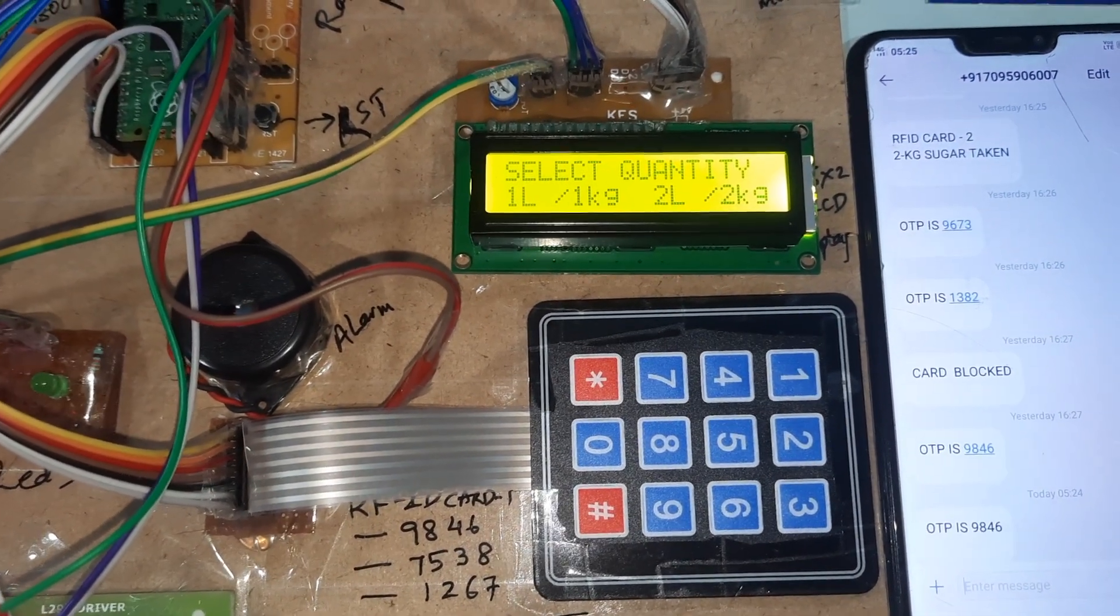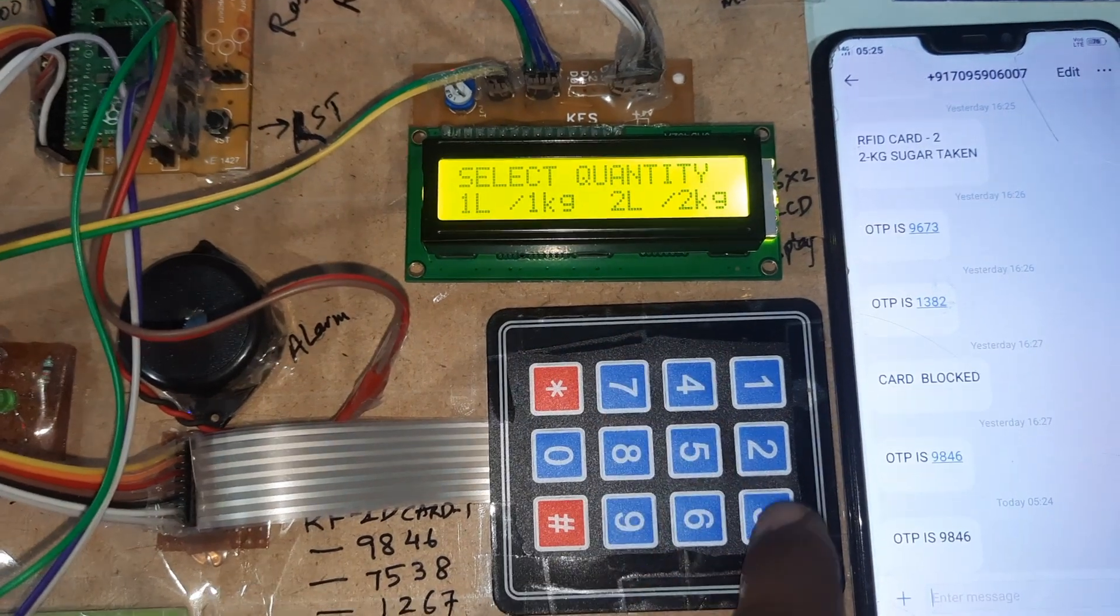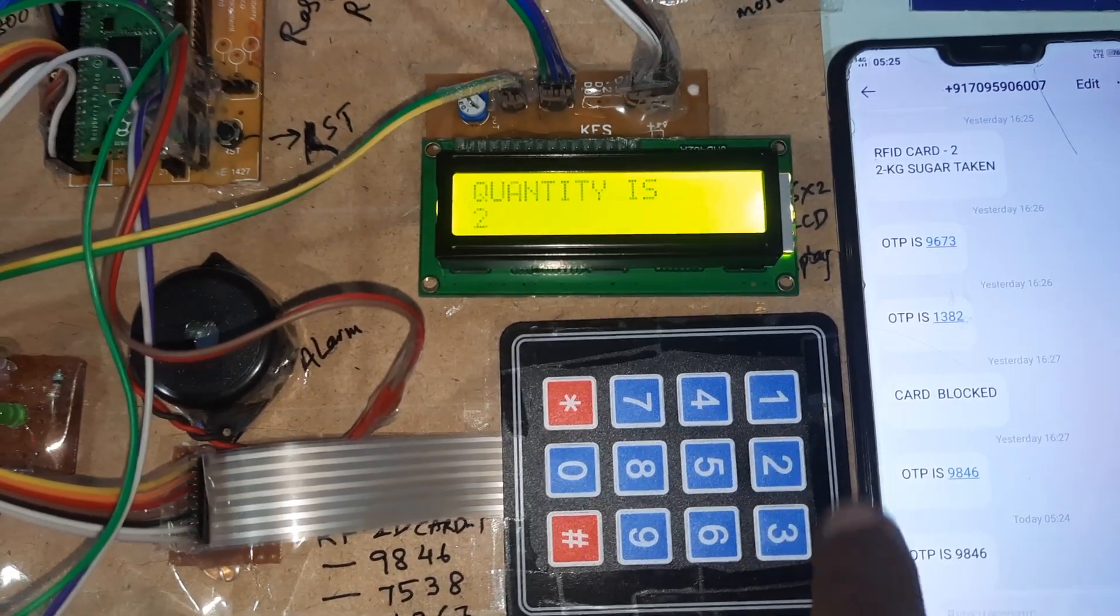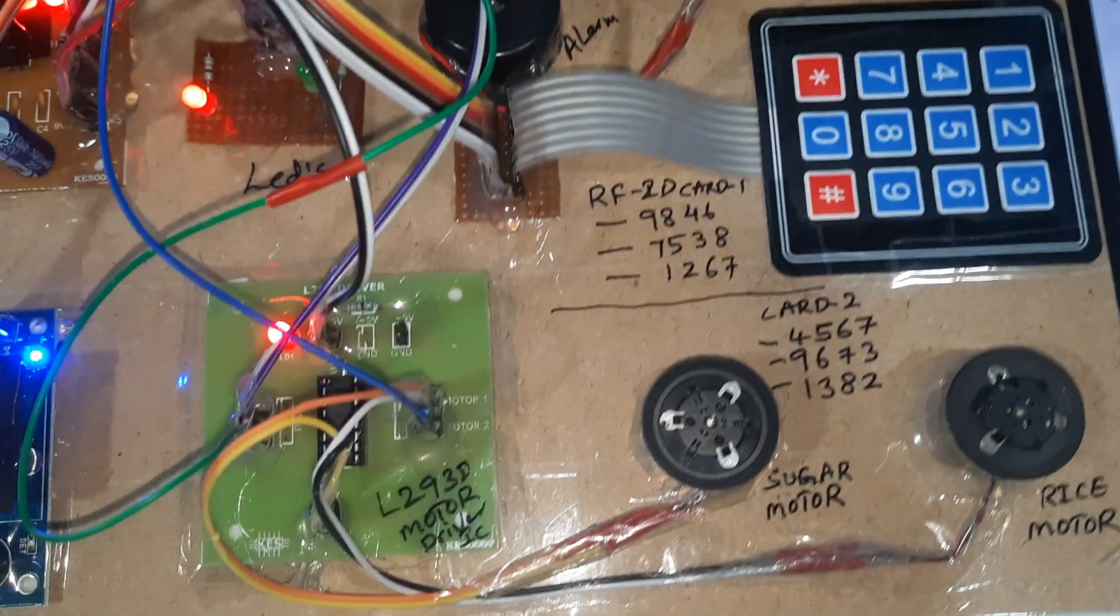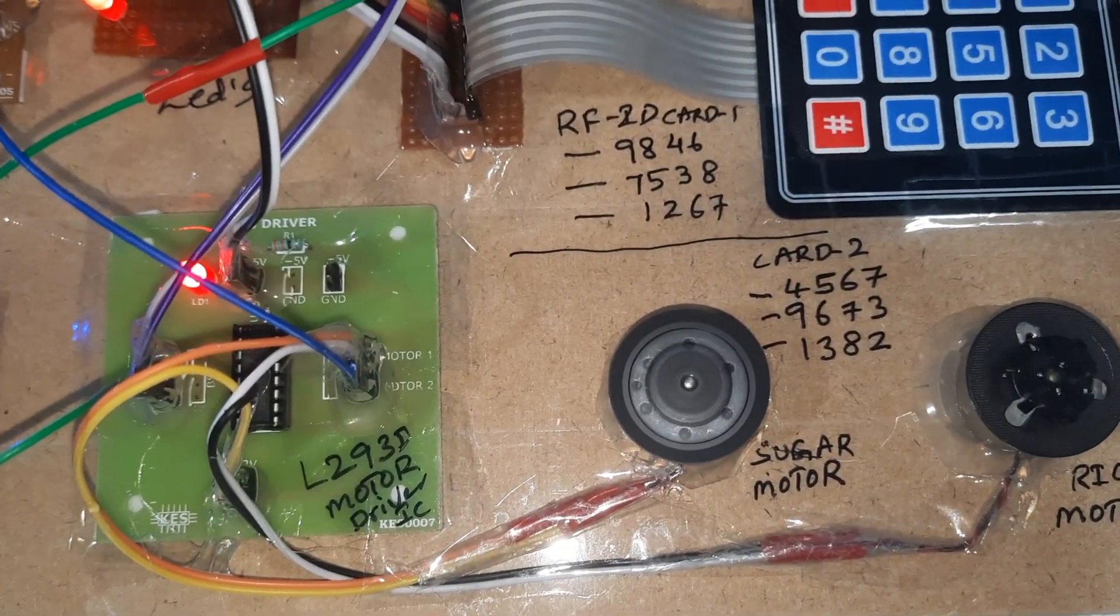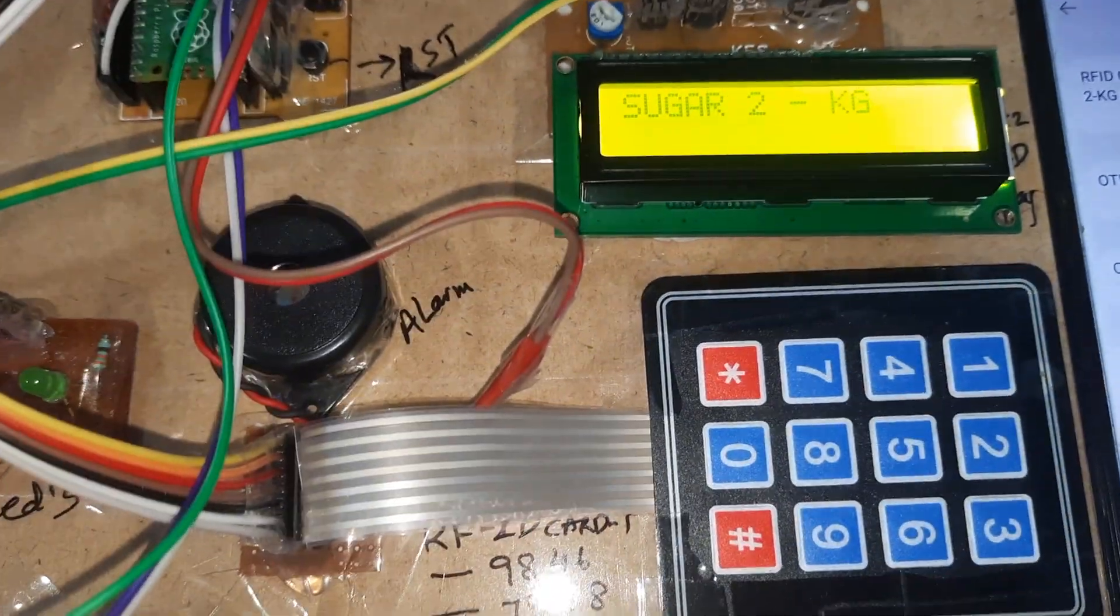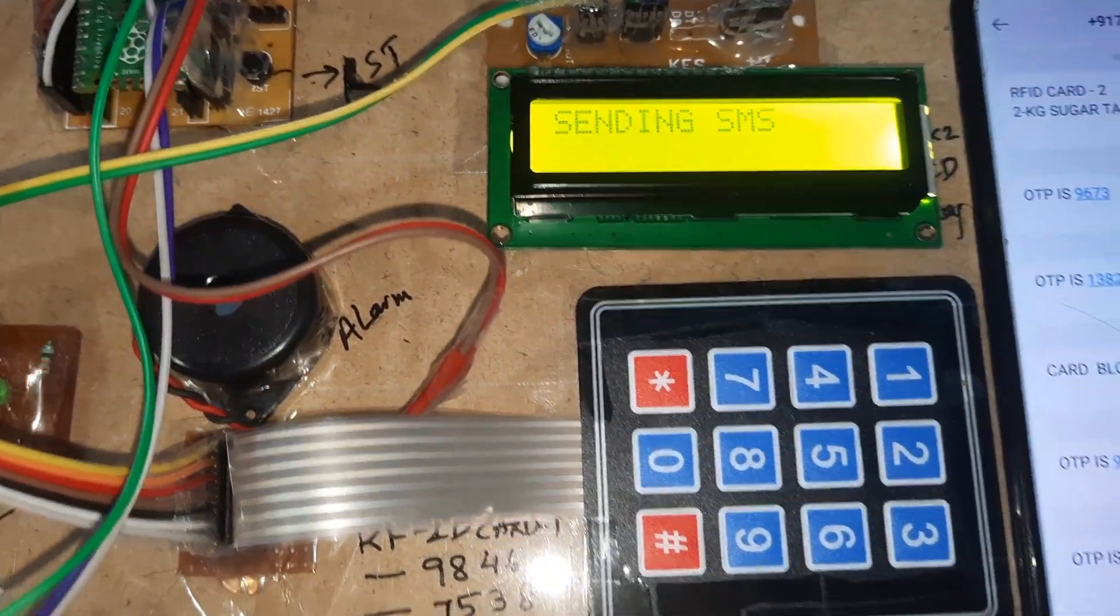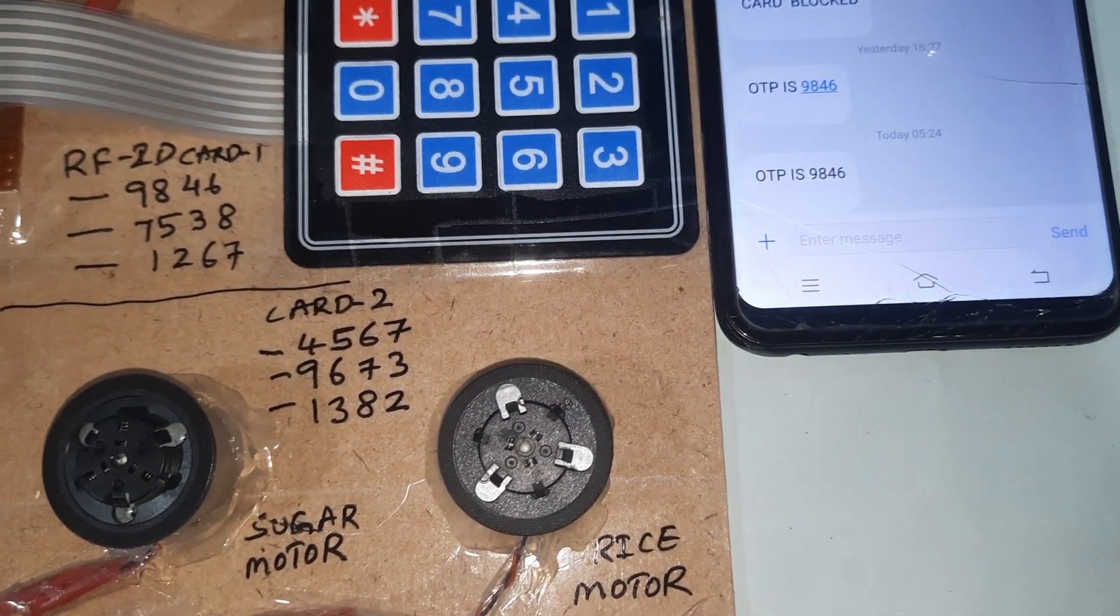Quantity: one kg or two kg. I will go for two kg. Sugar motor one, sugar motor one. Sending SMS. We will receive one SMS alert.